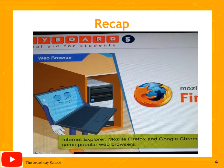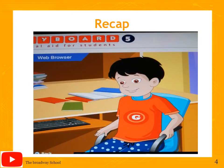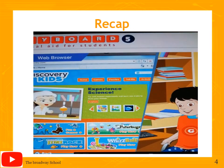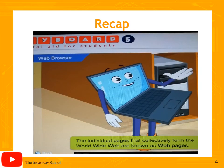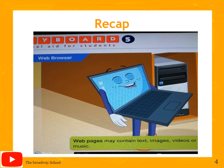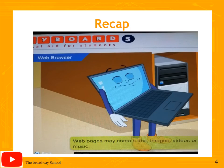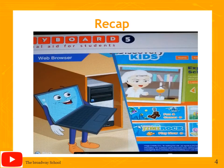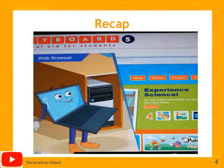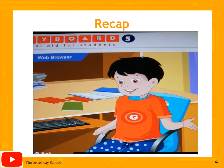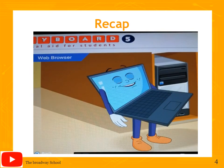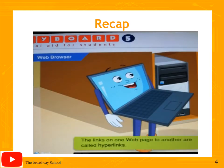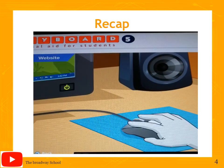Examples of web browsers include Internet Explorer, Mozilla Firefox, and Google Chrome. The individual pages that collectively form the World Wide Web are known as web pages and may contain text, images, videos, or music. Sometimes a web page has underlined and colored words or a small image called an icon. When your mouse pointer moves over those words or images, it changes to a hand symbol, meaning clicking will take you to another page of related information. Such links are called hyperlinks.